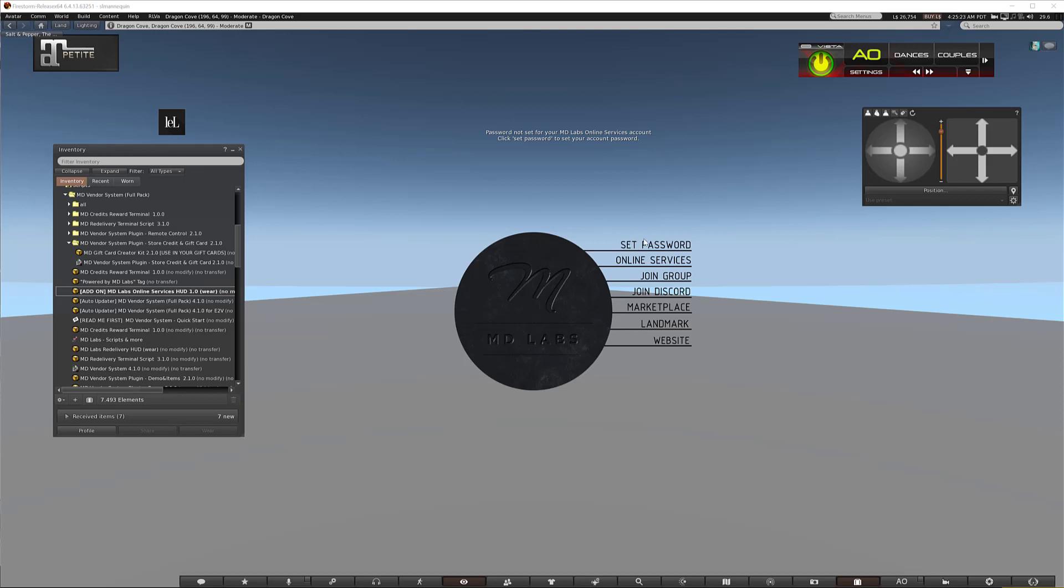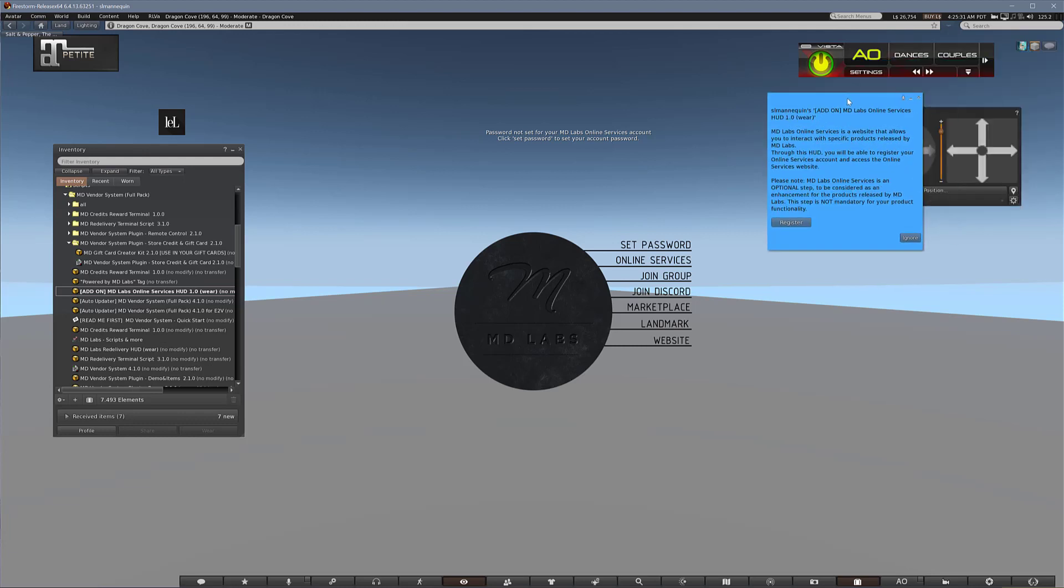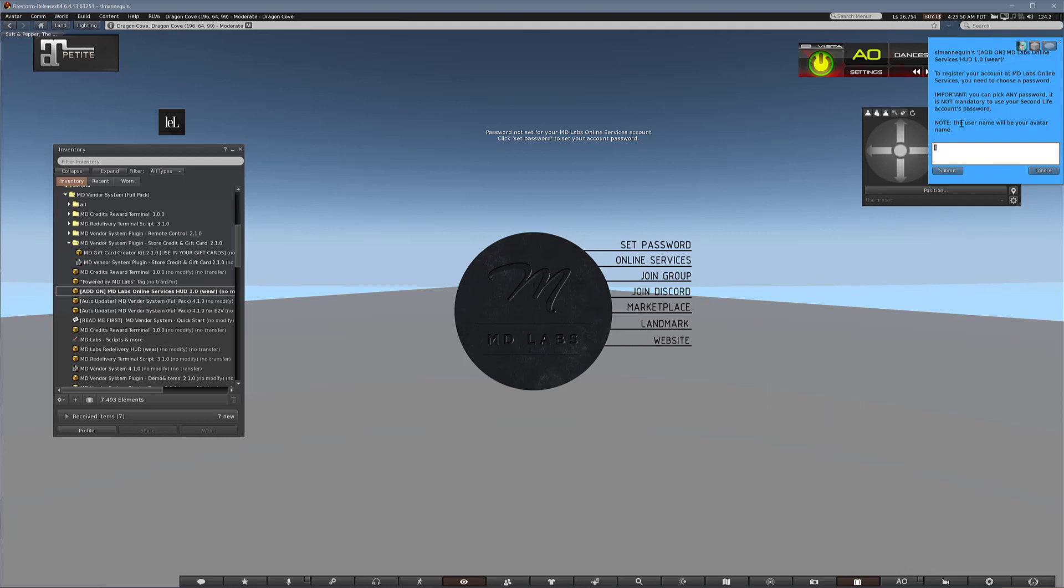So we're going to click Set Password and it will ask you if you want to register, and you click Register. And here you set your desired password, and this is what it will show later on for what you will need to log into the website.